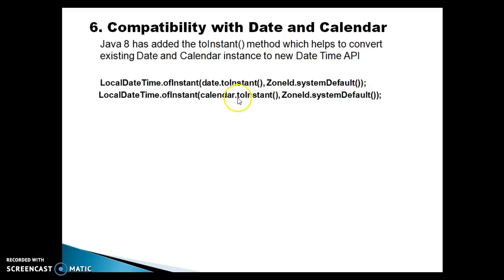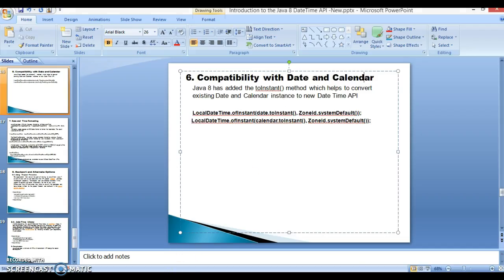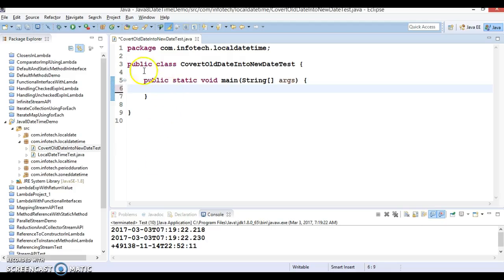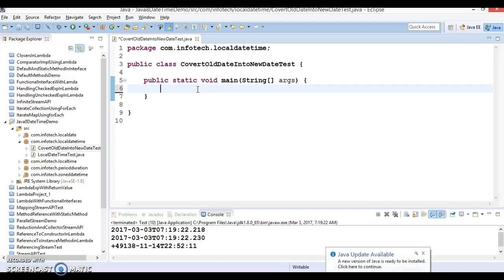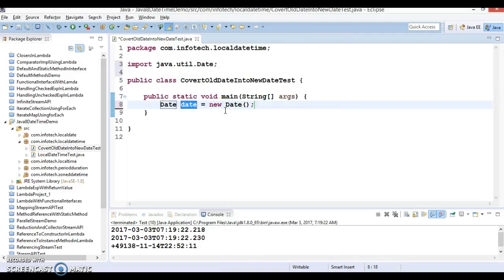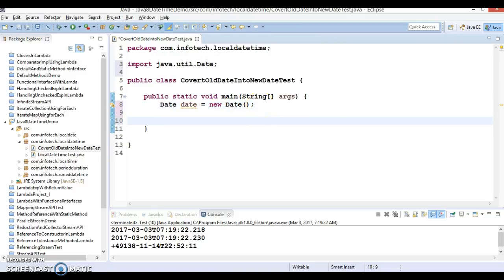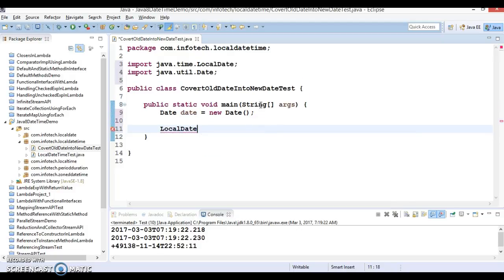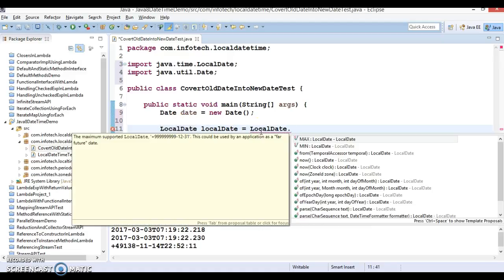Now let's go to Eclipse and try to explore these things through an example. I've created a class, and in this class I'm going to convert an old Date. We have a new Date imported from java.util, and this Date we want to convert into a corresponding LocalDateTime, so we declare a LocalDateTime variable. LocalDateTime has a method called ofInstant.